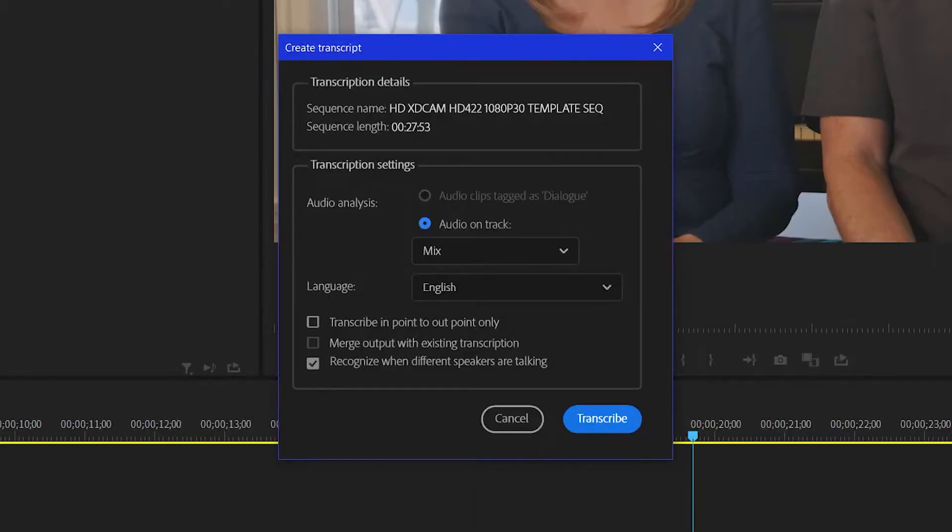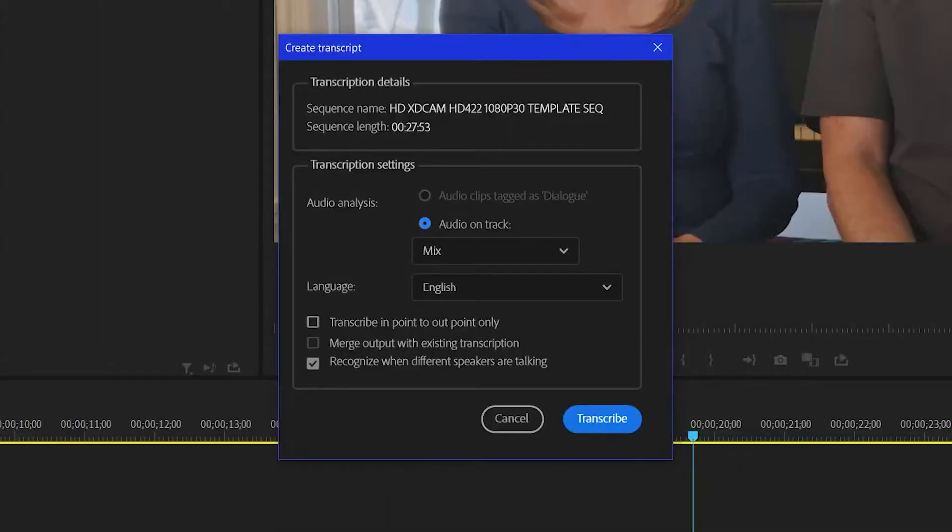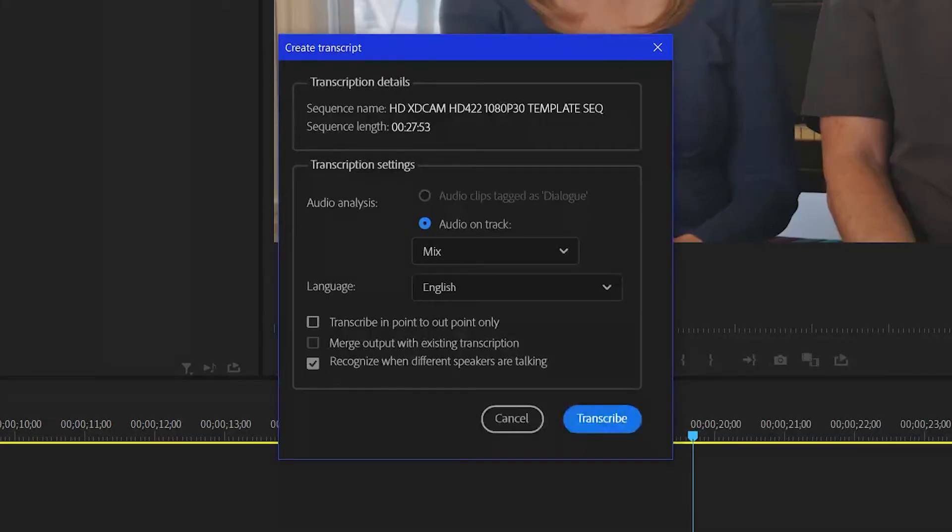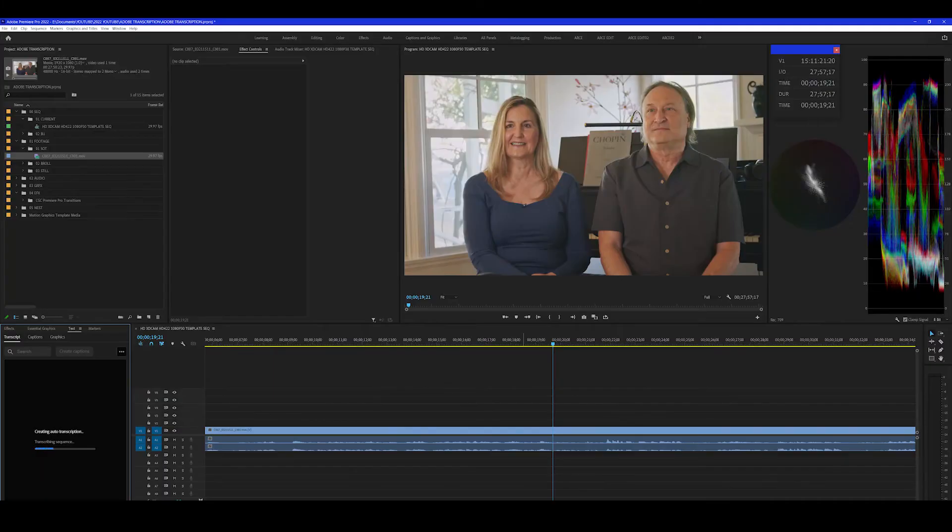A couple of choices below that. The important one, recognize when a different person is talking. So it'll mark them as audio one, audio two. It can be quite helpful. So I've selected that. I hit transcribe.